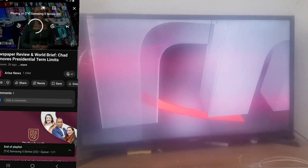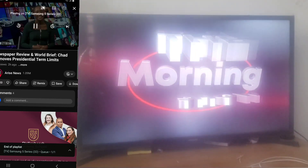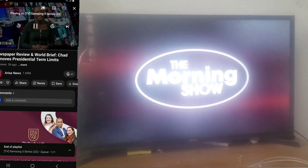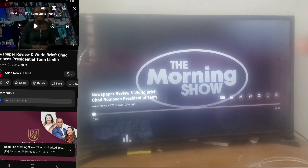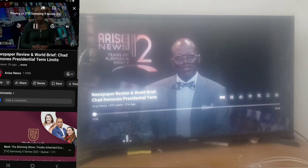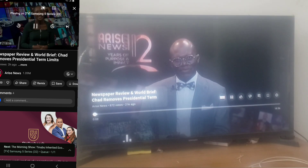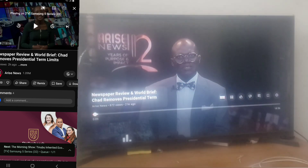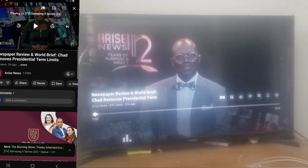Let's go ahead and play a particular video on our device and you're going to notice the video starts playing over there. You can clearly see this is actually Arise News, and when I pause it on my device it pauses on the TV, and when I play it, it also starts playing. You can close this out and everything you do from your mobile is going to reflect on your TV.